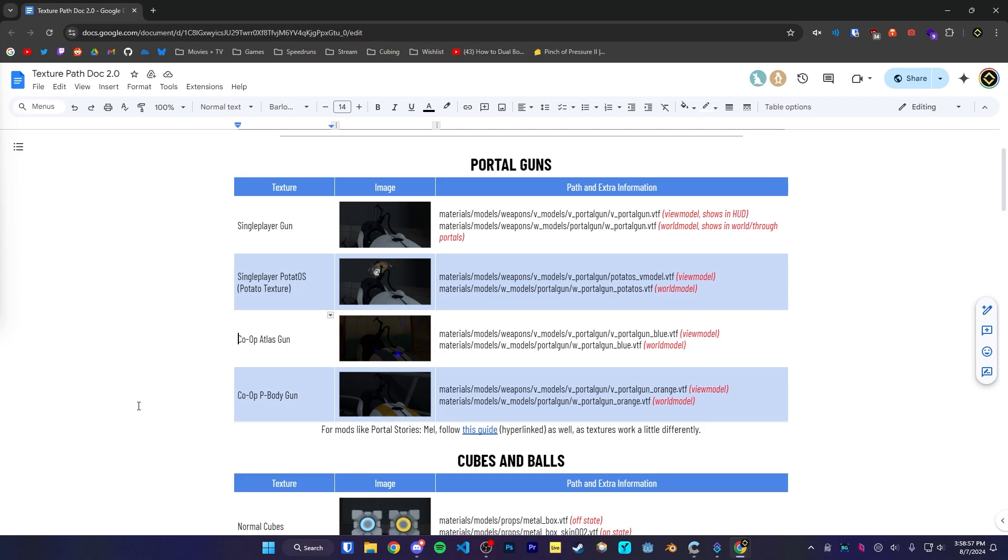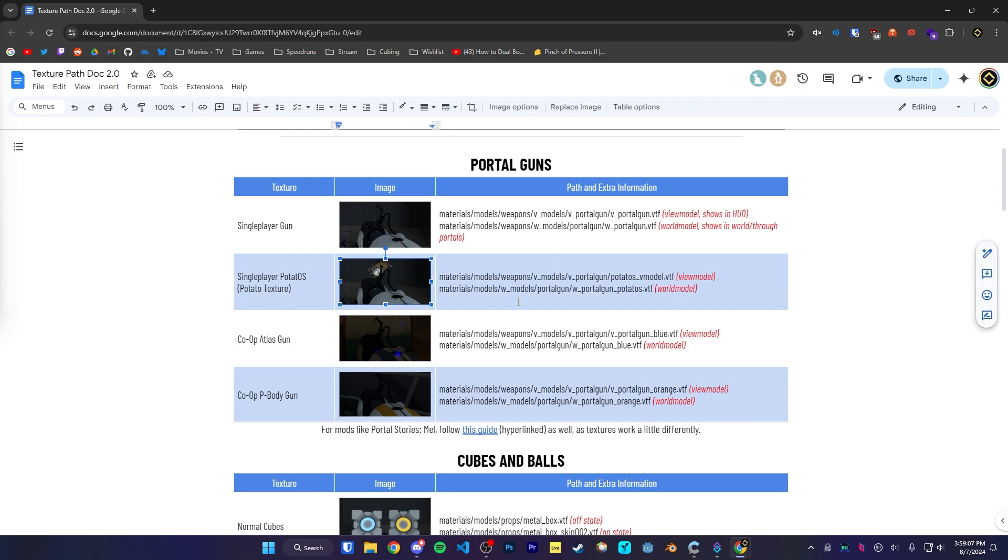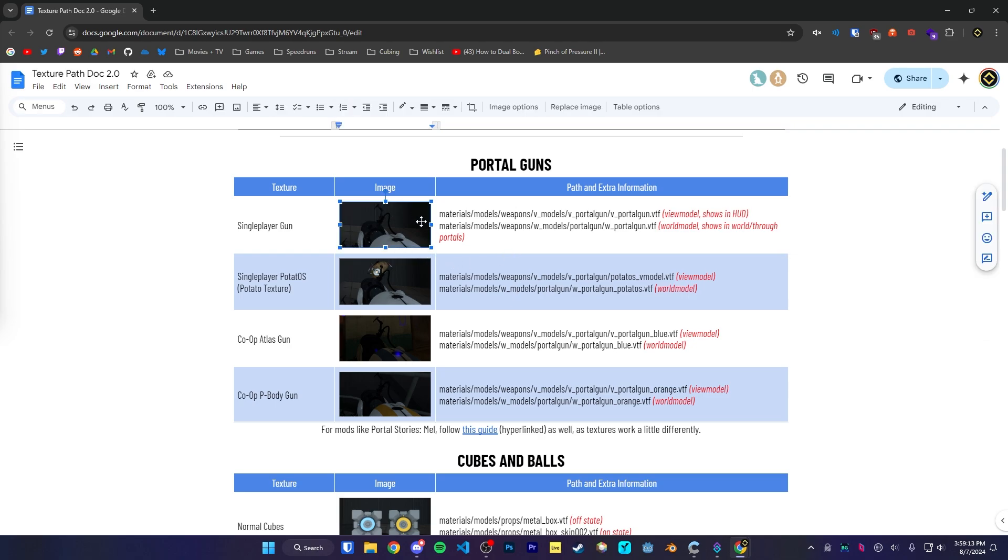All right, hello and welcome to this textures tutorial. This video should cover pretty much everything when it comes to changing textures. This method will work on pretty much every texture in the game. But just for example, I'm going to be changing the portal gun texture.